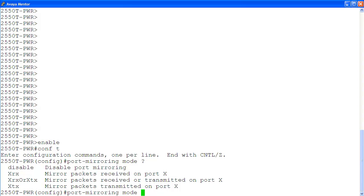Let's configure port mirroring using the mode xrx, which is mirror packets received on port x.